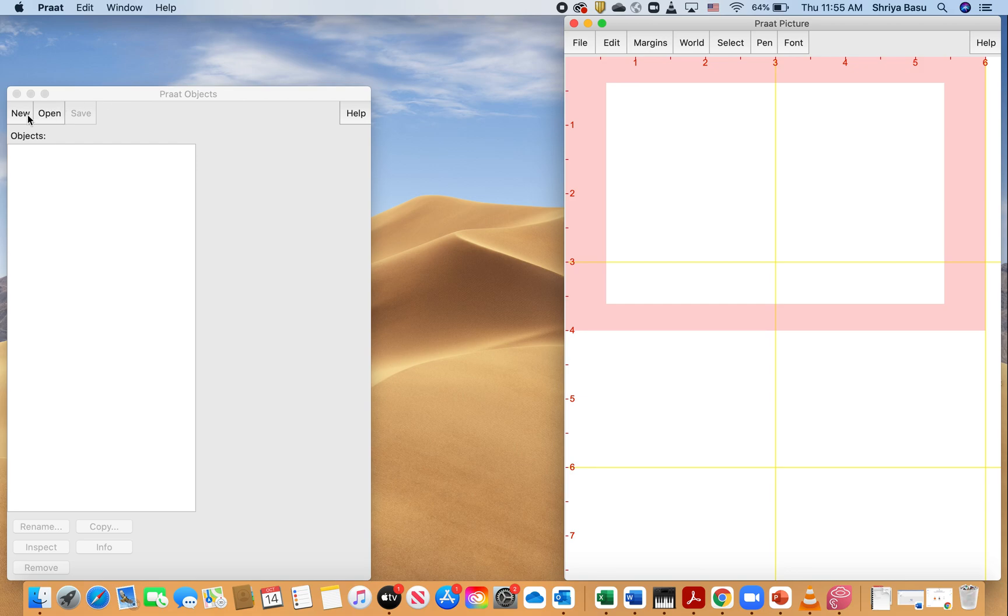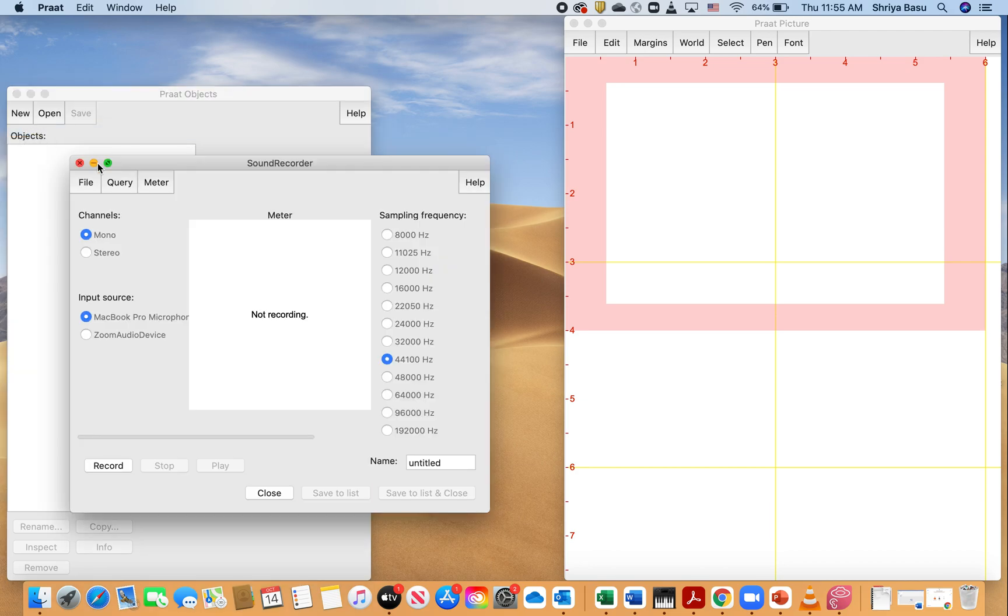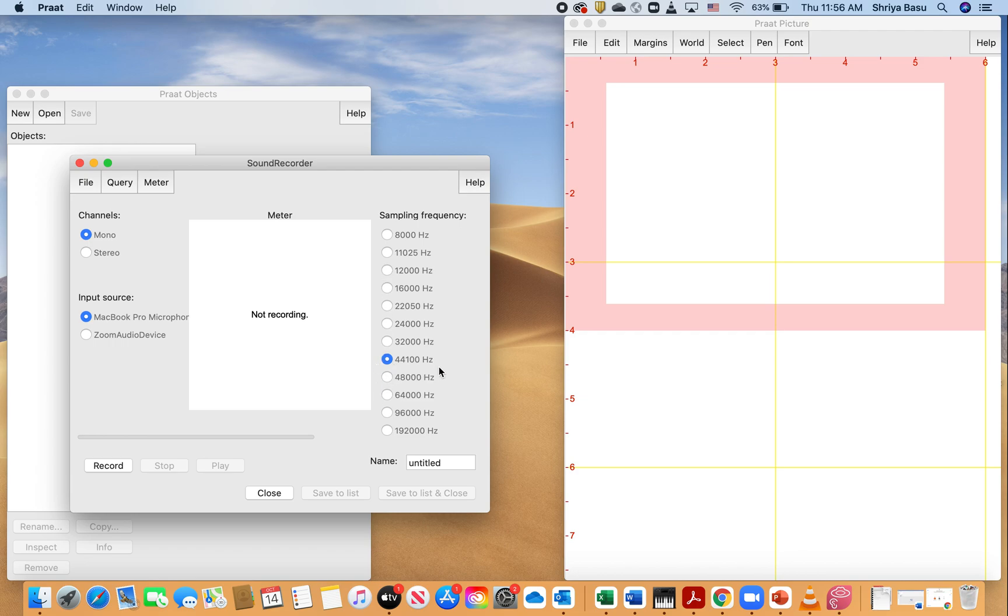To do that, just like before, we click on new and then do record mono sound. You could record stereo sound for a different purpose. For this purpose we are just going to record mono sound, and then we leave it as is in terms of the sound recorder, meaning we don't change anything in terms of the sampling frequency—leave it at 44,100 Hertz—and then our input source is our MacBook Pro microphone.